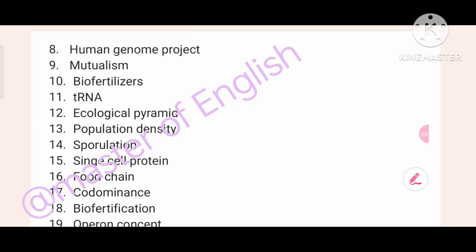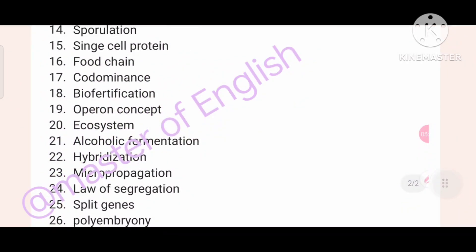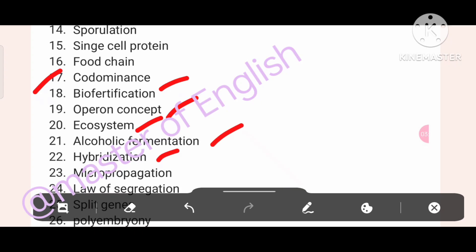We have five more: Co-dominance, Biofertilization, Ecosystem, Alcoholic Fermentation, Hybridization, Micropropagation, and Law of Segregation. Also included are Offer and Concept topics.